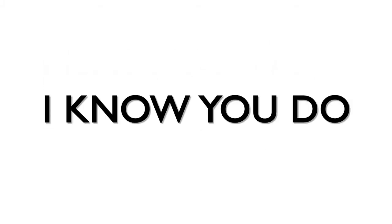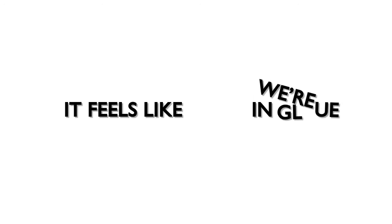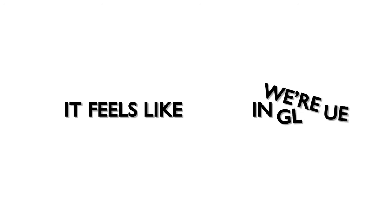I know, I know you do. Sometimes, sometimes it feels like we're in glue.